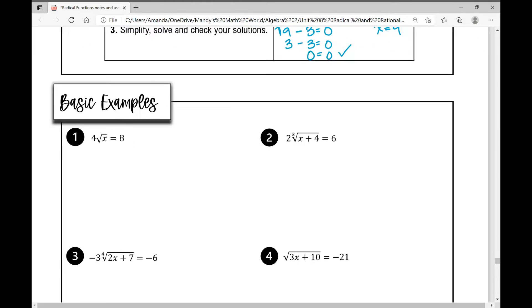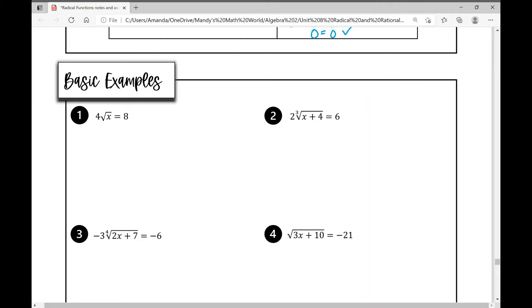Examples one through four are basic examples. In number one, we need to isolate the radical first, so we get rid of that coefficient of four. To undo multiplication by four, we divide. We divide both sides by four and we're left with the square root of x equals two.